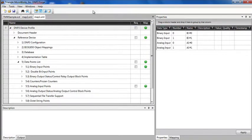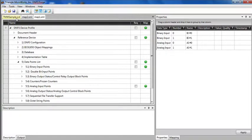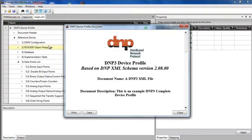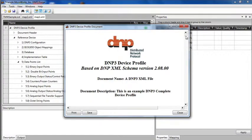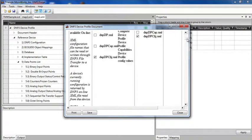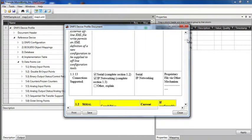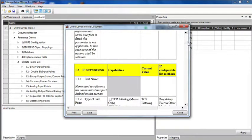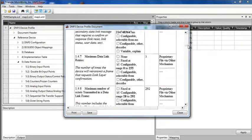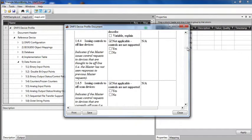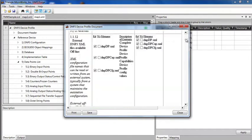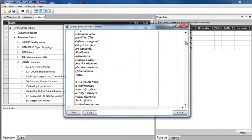DNP3 Forge also has the ability to display the device profile in human readable format. To do that, we go to tools, view DNP3 device document. And it will run the XSLT and provide us a profile that looks like the old document generated device profiles. This is very nice for providing a human readable format, for example, to include in a request for proposal or in a response to a proposal to indicate the capabilities of your device.